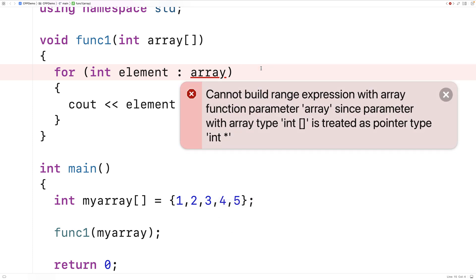The error says cannot build range expression with array function parameter array, since parameter with array type int open bracket close bracket is treated as pointer type int star.